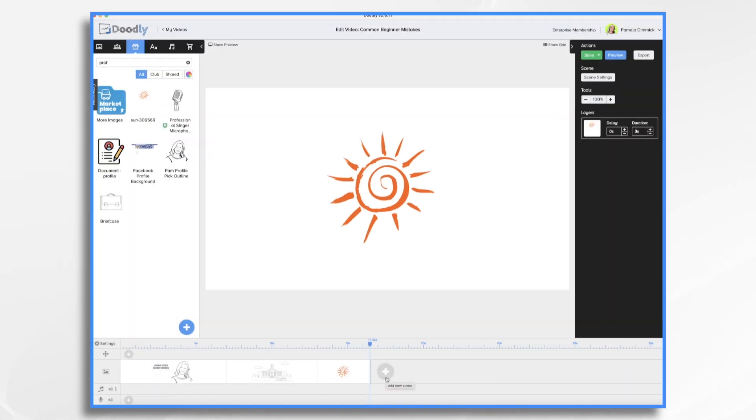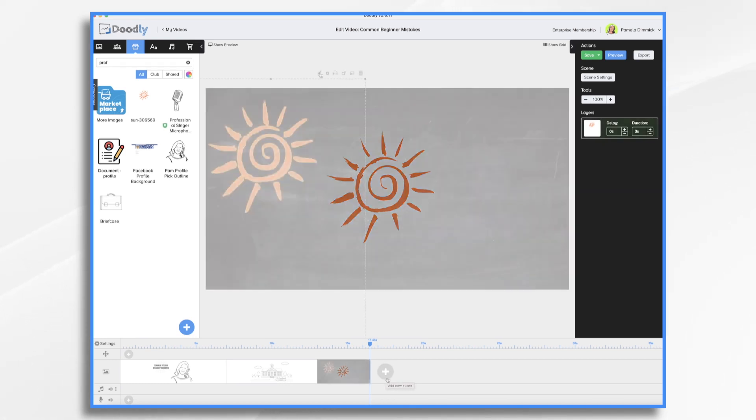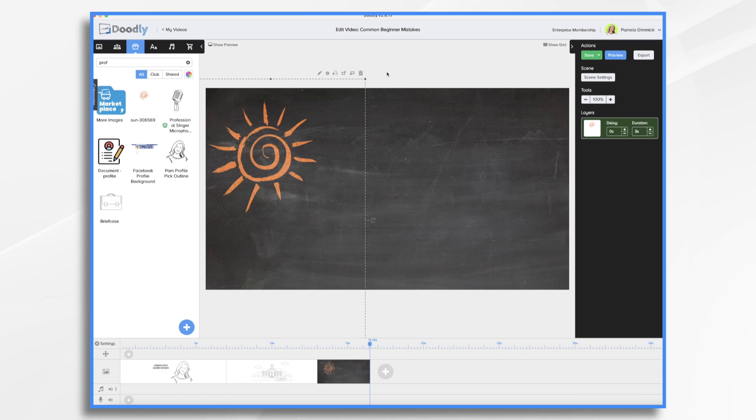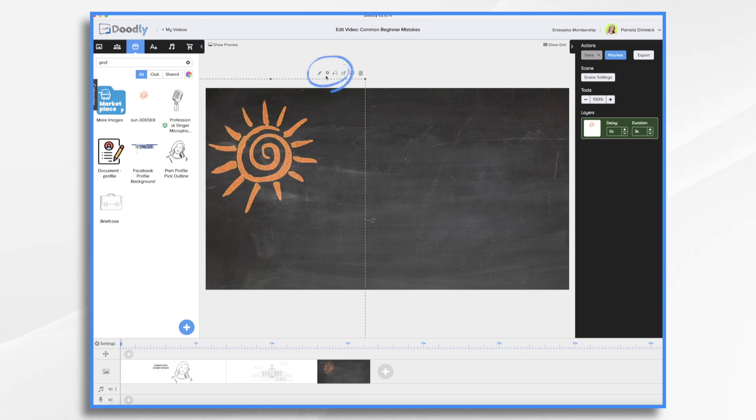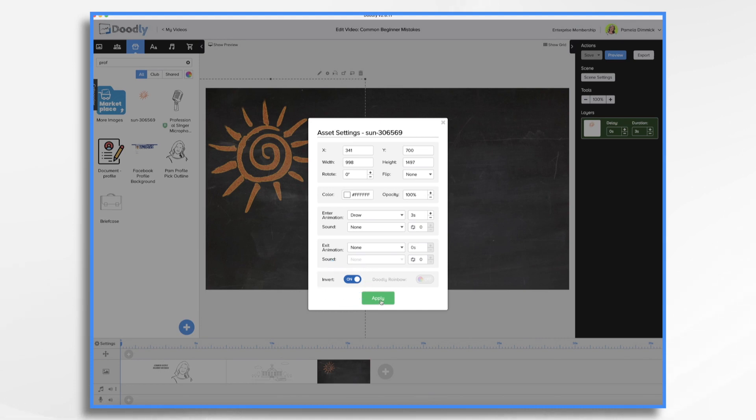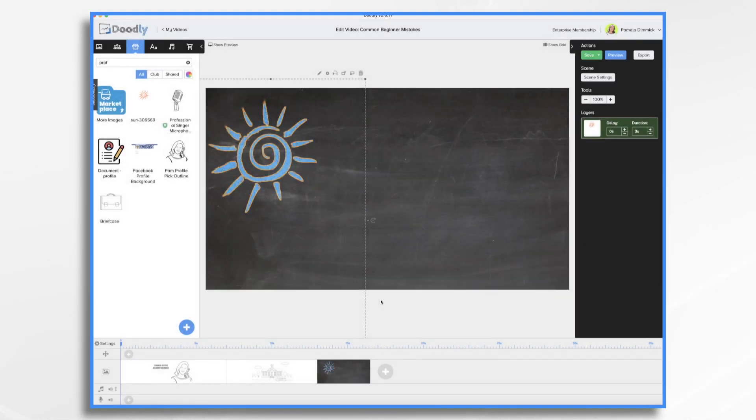Now here's another common beginner mistake that's becoming less common now that Doodly has updated the chalkboard feature. If for some reason your assets come in with the wrong color or an unexpected color chances are Doodly inverted those colors for the chalkboard. So if that happens and like I say it's rare because this has been addressed click the little gear icon and turn your invert on or if it's on turn it off and you'll see the color changes.